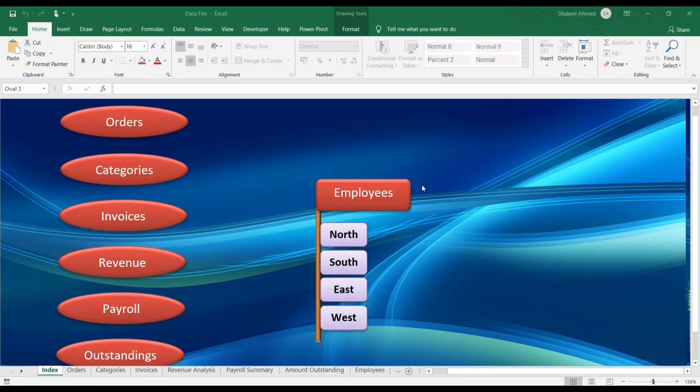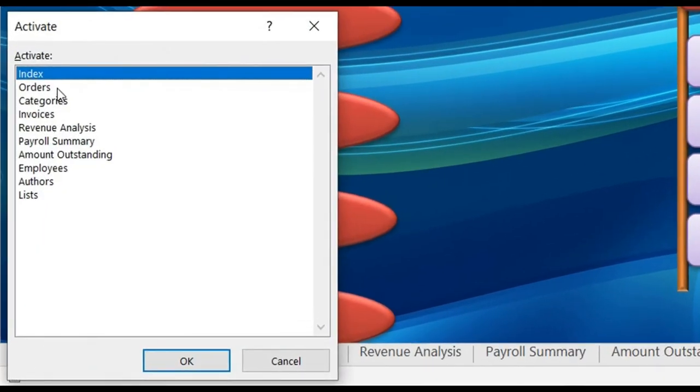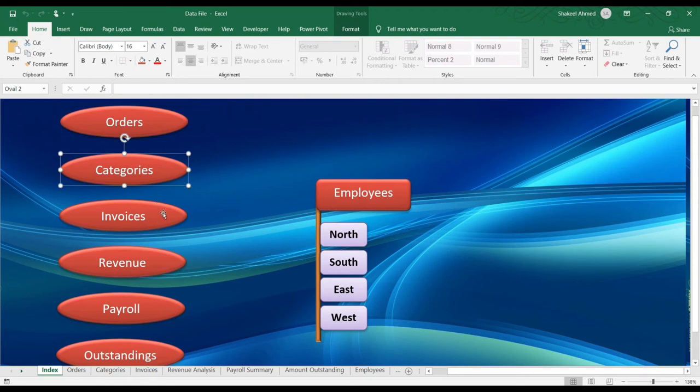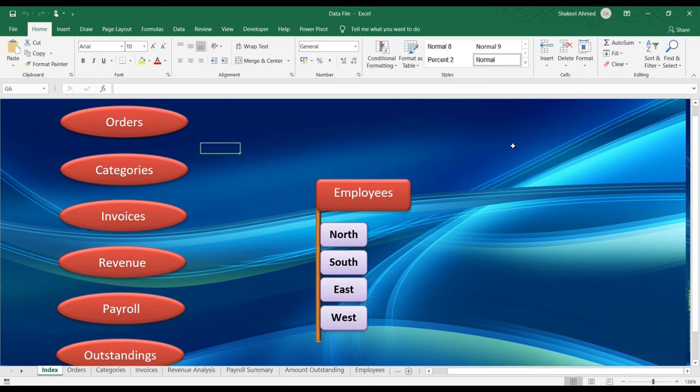This file which is open now contains all these tabs to show you that. So these are the tabs which are available in this particular file. And I also have a tab by name Index. That is my first tab. So in this tab, I have made few buttons like this. These are actually some shapes. So right now, there is no connection from this buttons to any of the tabs. I'll be teaching you this step by step.